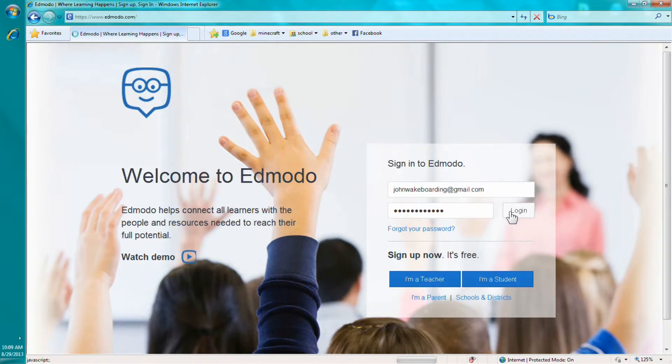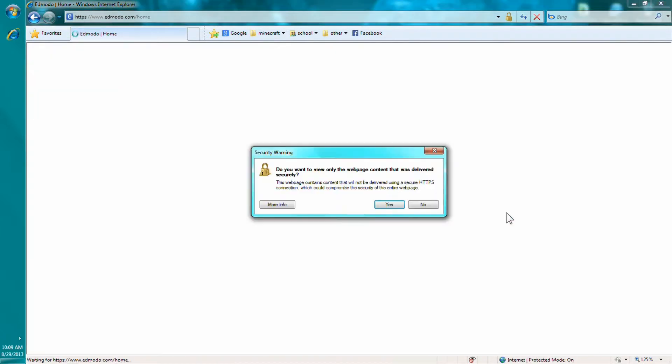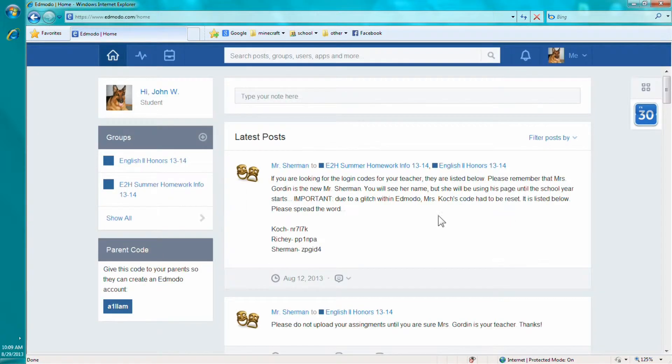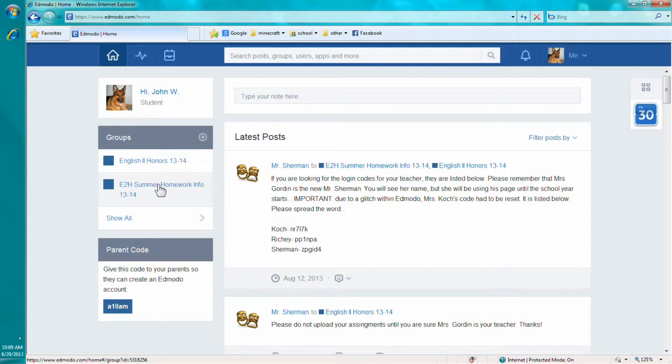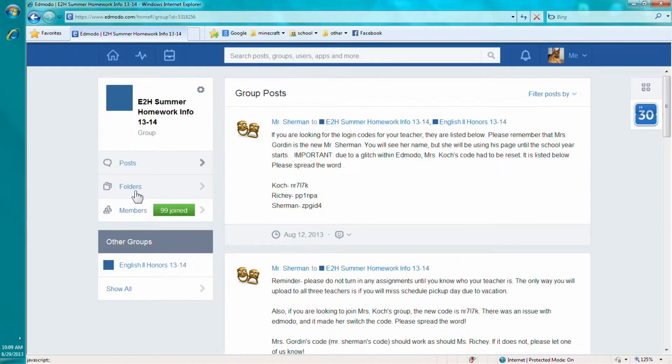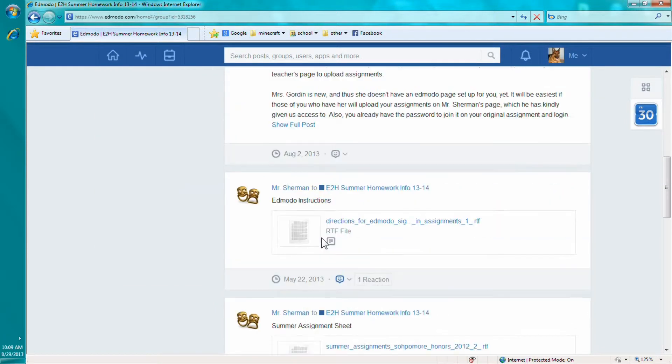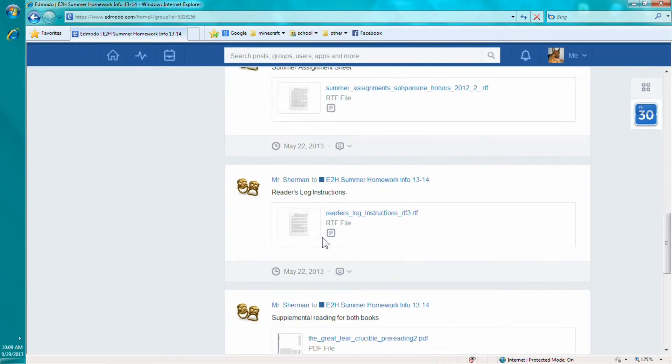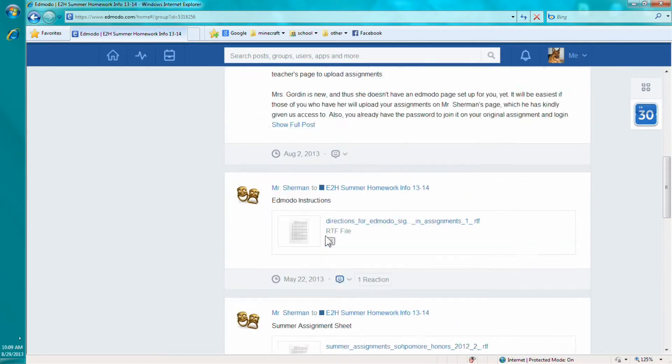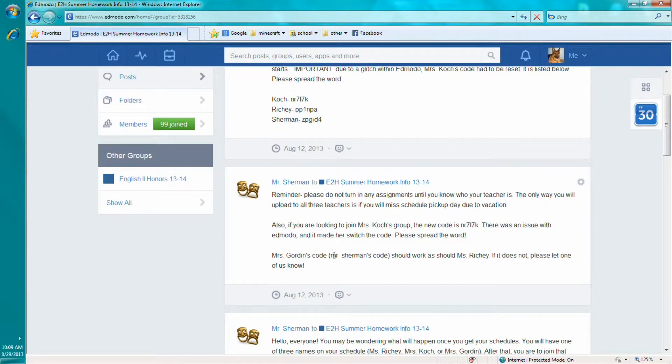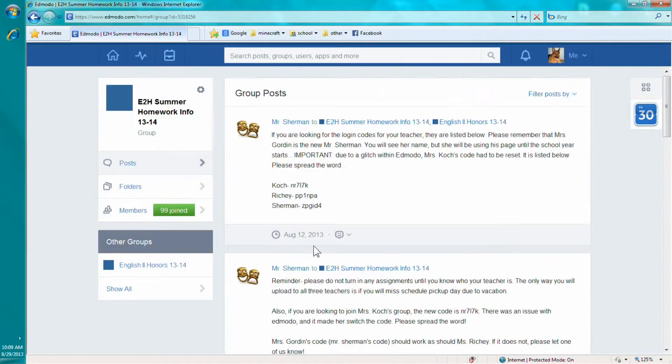And then after you sign in, you should come up, if you entered the summer homework info class, then you should already have some, you should already get this stuff right here.